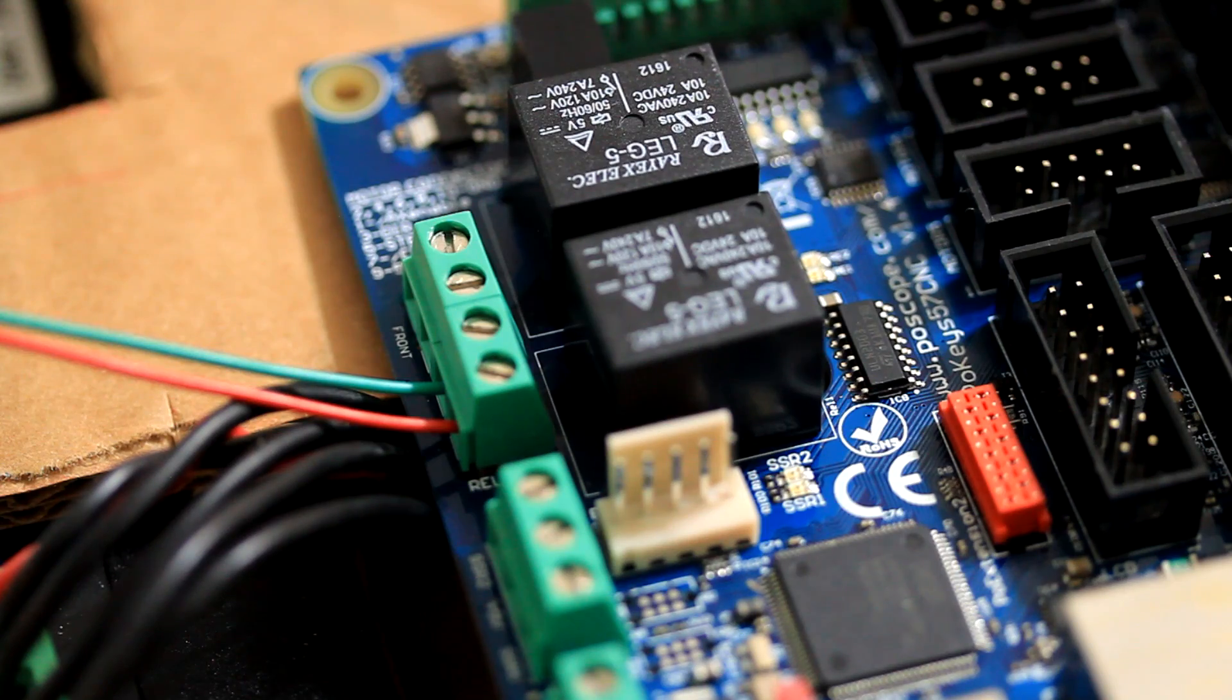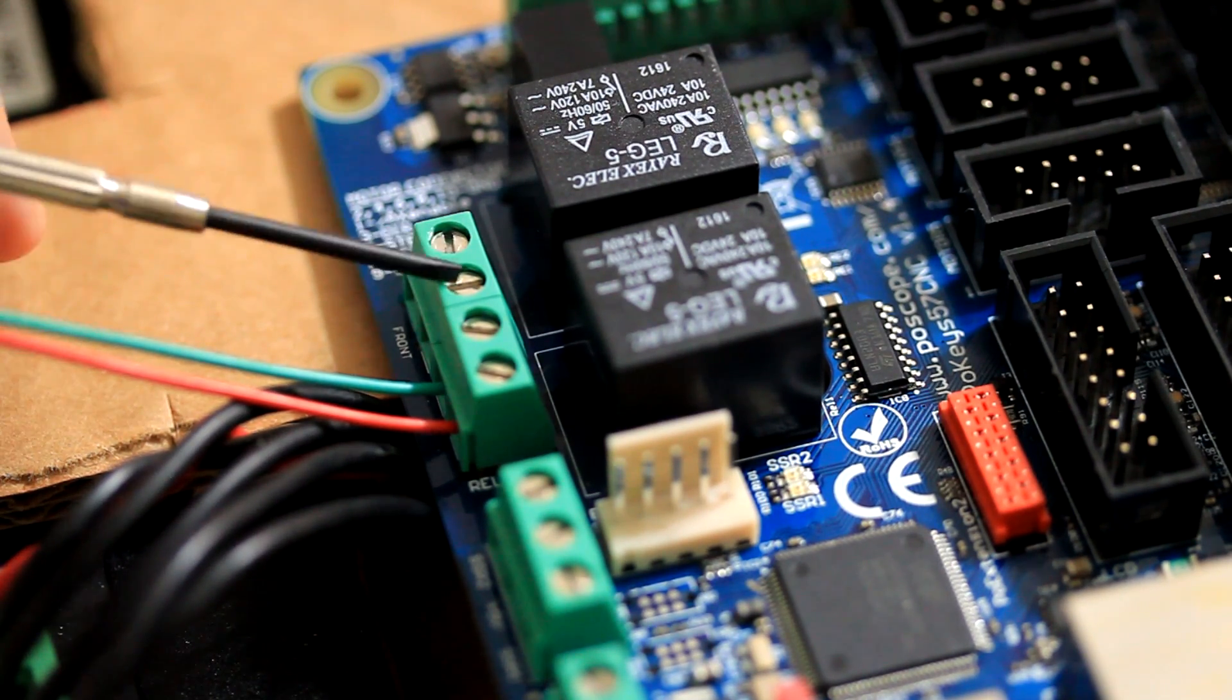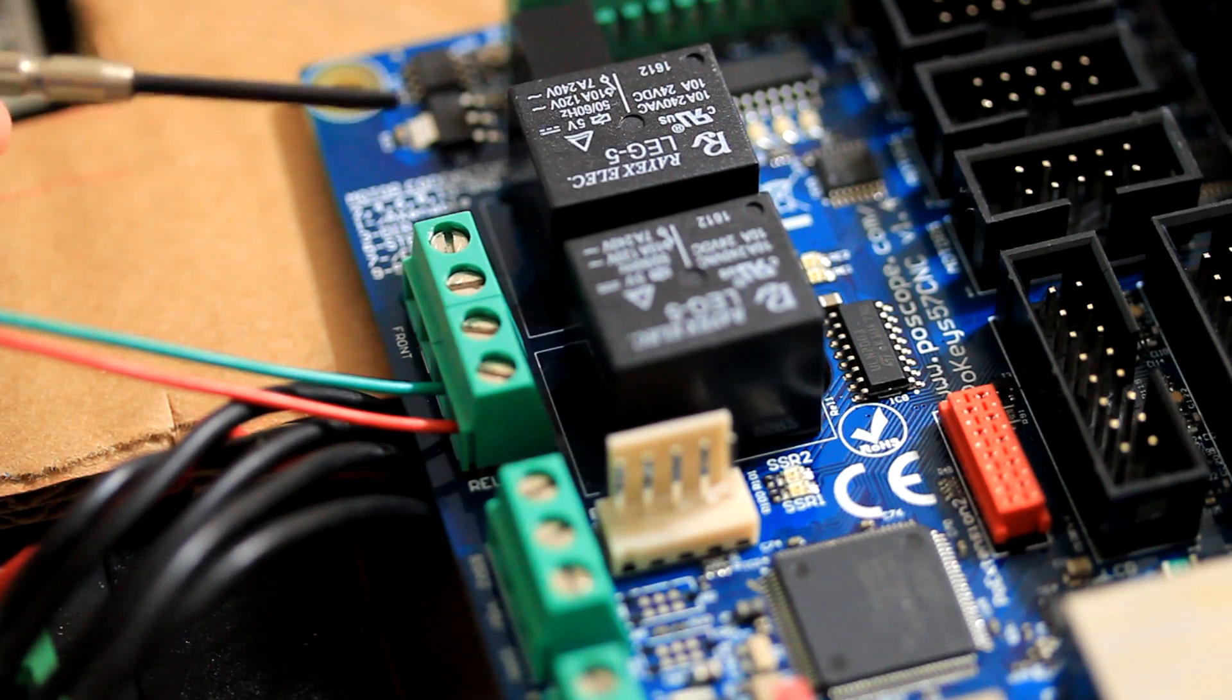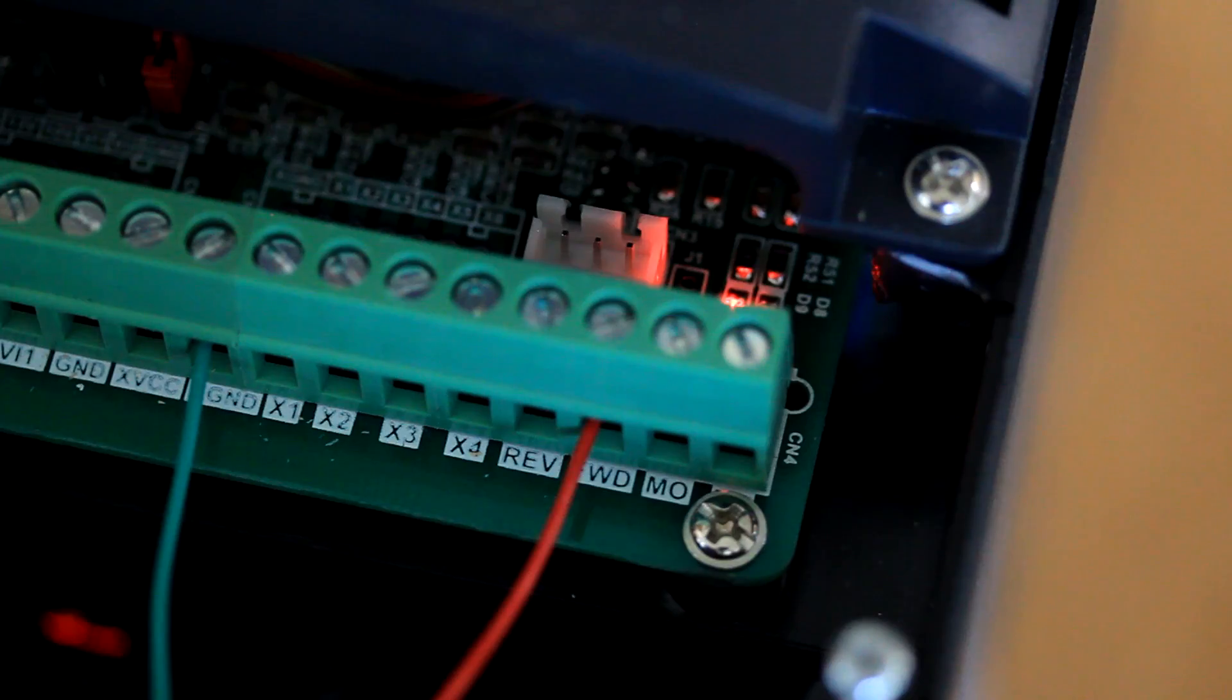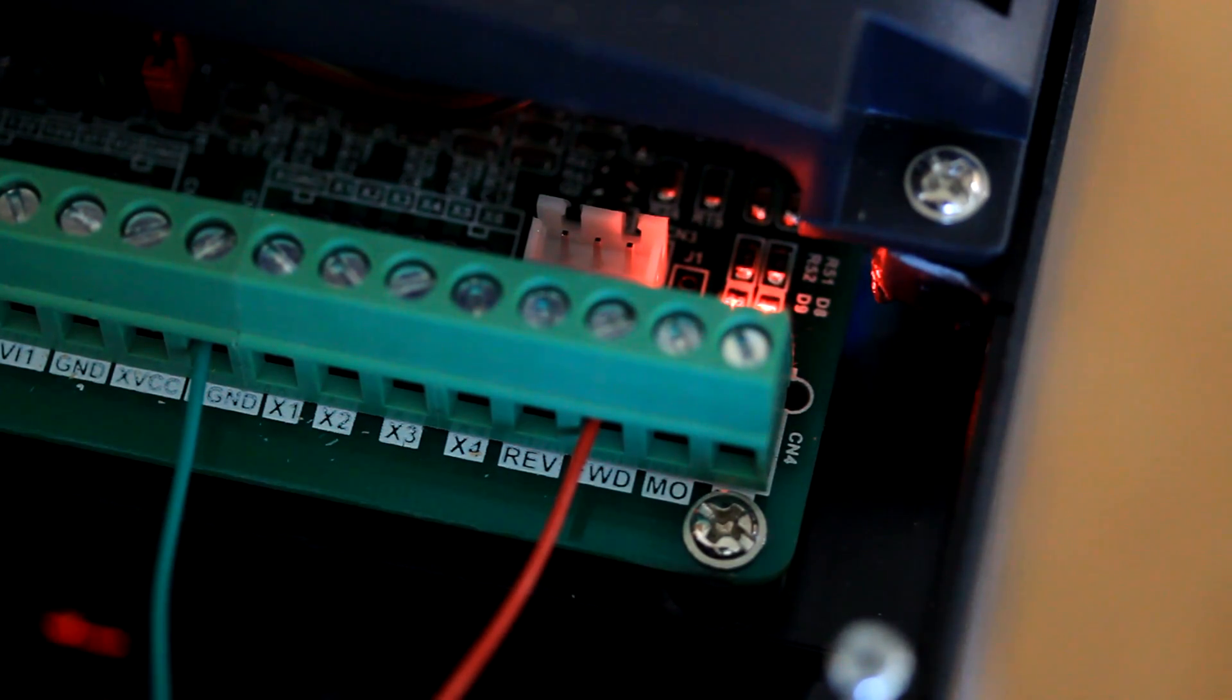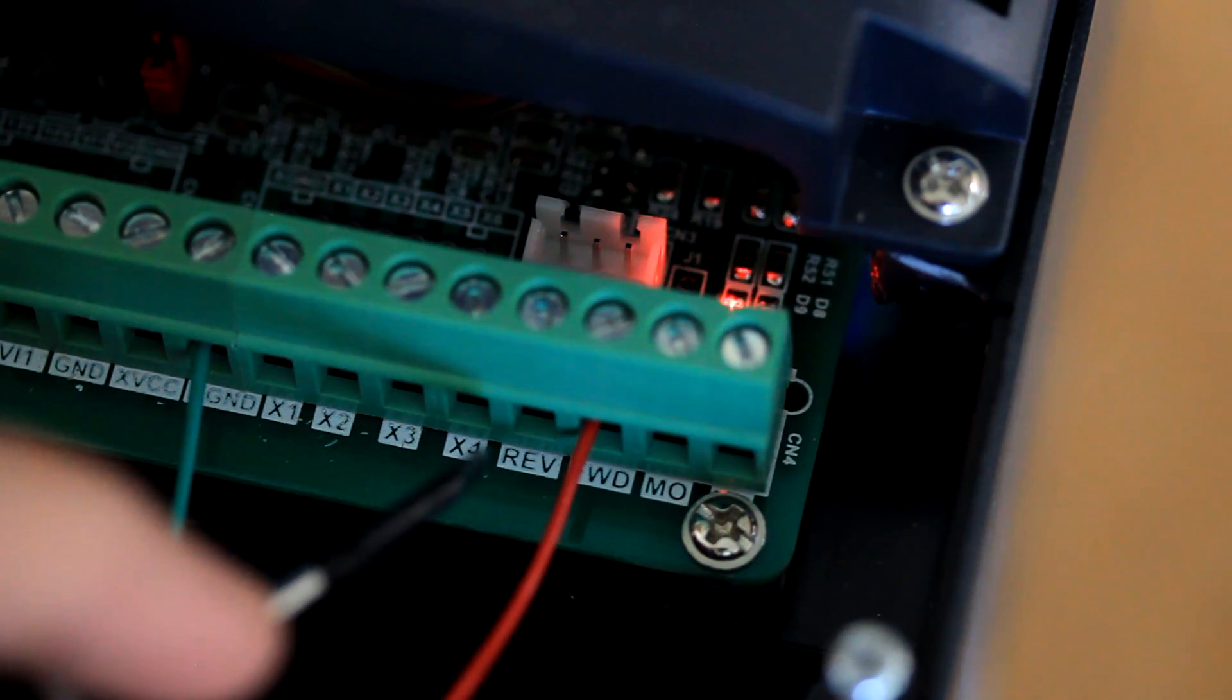To put the spindle in counterclockwise rotation, reverse rotation, then you can use these two terminals using relay number two. And that would be output number two as I configured in Mach3. And the two terminals to put it into that mode for counterclockwise or reverse would be the X-Ground or DCM and reverse.